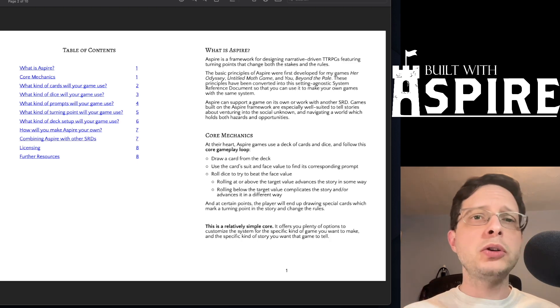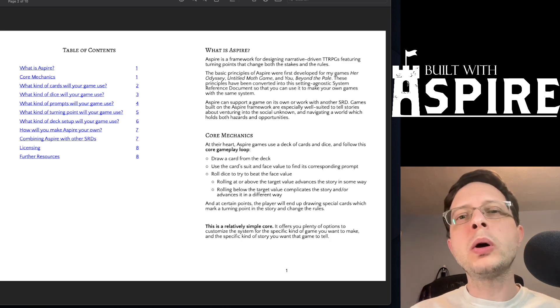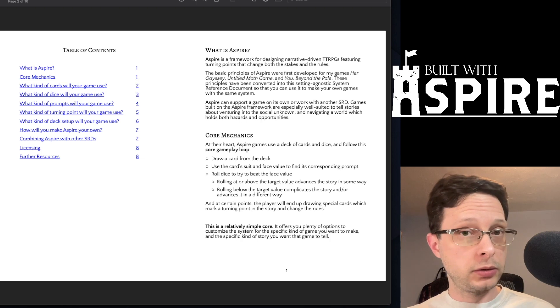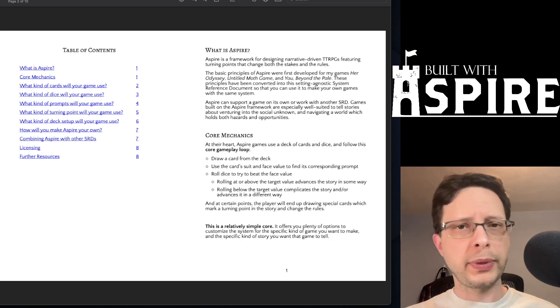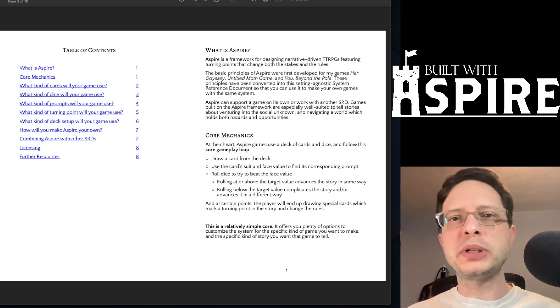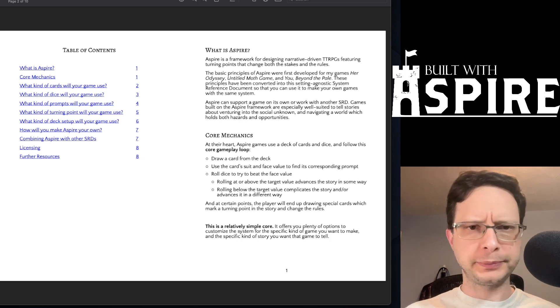The basic game loop is as follows: 1. Draw one or more cards from a deck. 2. Consult the prompt associated with the card or cards.